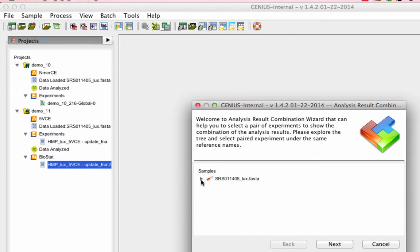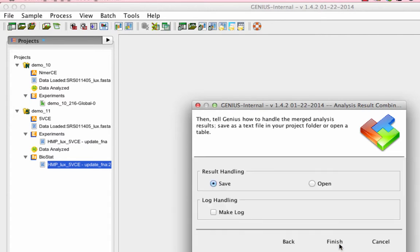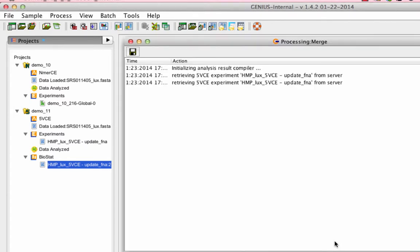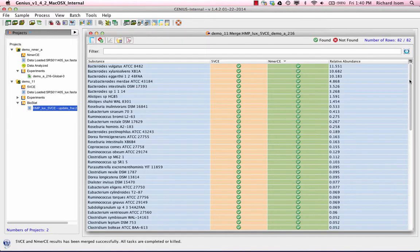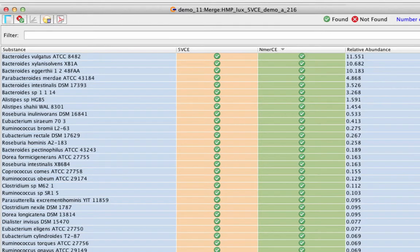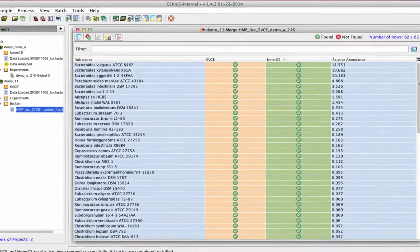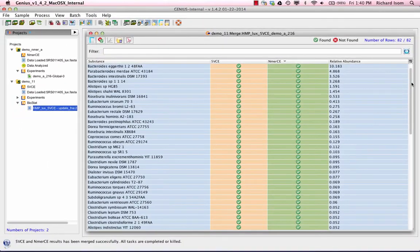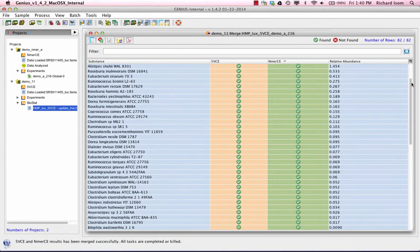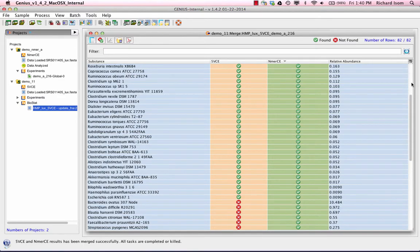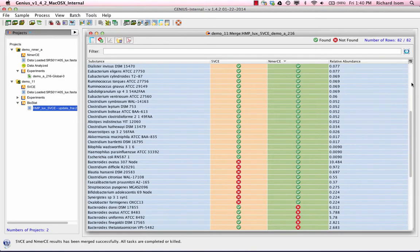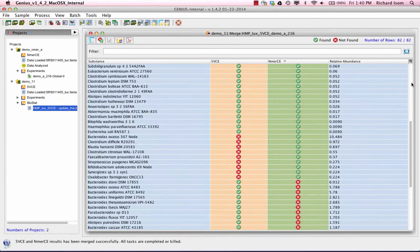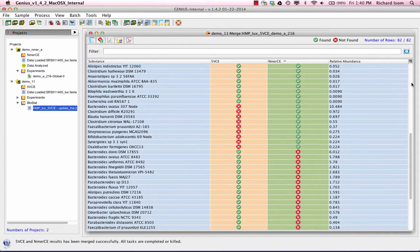Now that we have analyzed a single sample using our two independent algorithms with phylogenetic and statistical validation, Genius offers the opportunity to merge all of these validated results into one single file. This file shows the combined analysis in a simplified yet informative format. You can see that the majority of the species in the sample were identified by both of our algorithms, whereas a few minor species were identified by either 5VCE or NMRCE.